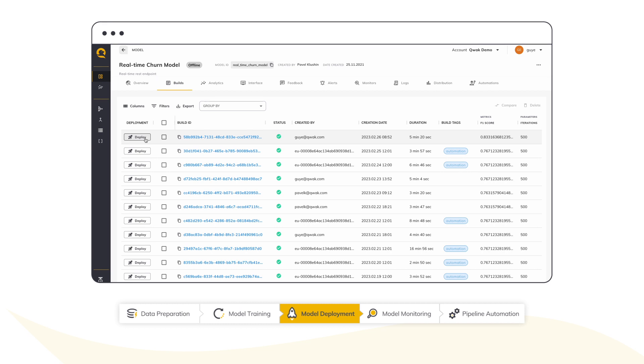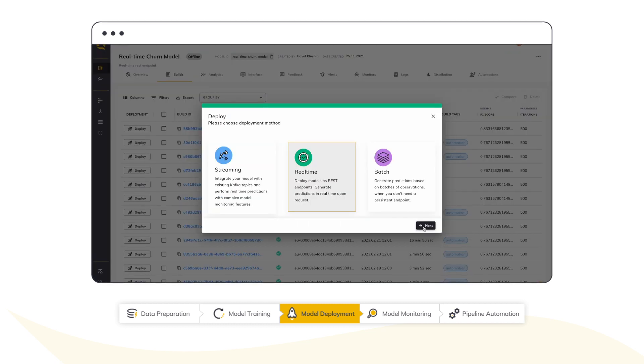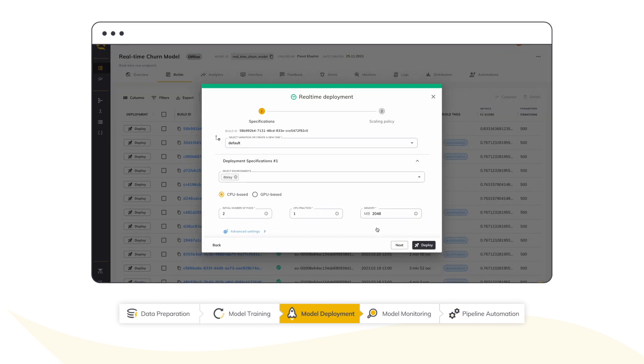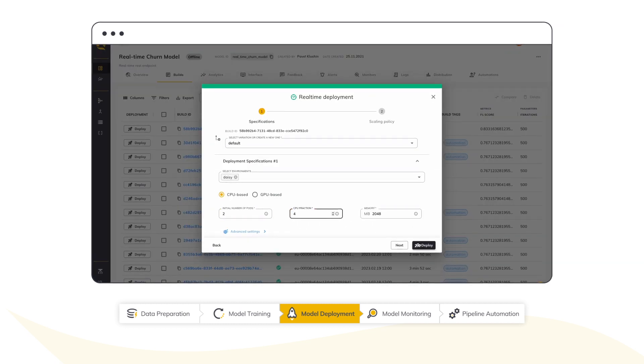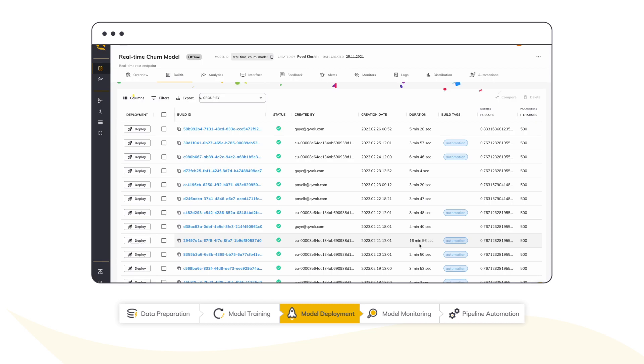I can do that either with a shadow deployment or all the way to gradual rollout and full-blown A-B testing.